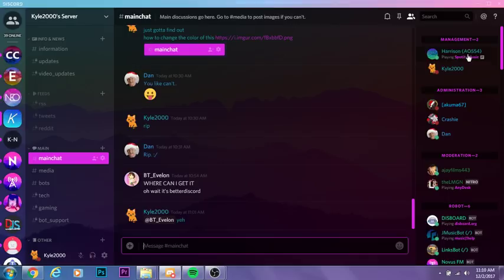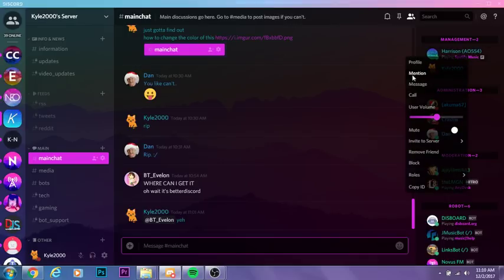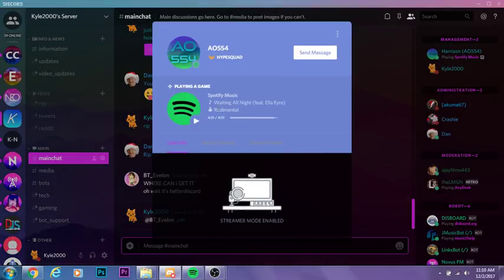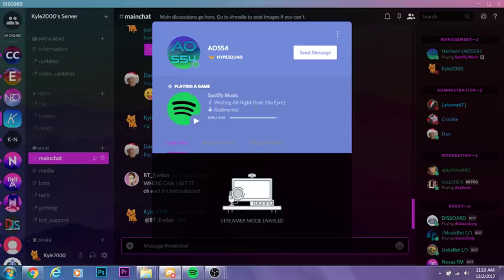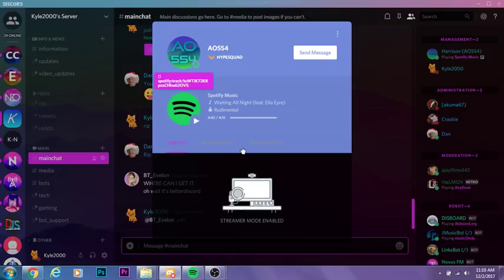If you look at, for example, Harrison's profile here, you can see he's playing Spotify music. He's playing Waiting All Night, and you can see how much of the song he's been playing and all that information. You might be asking yourself, how do I get that?